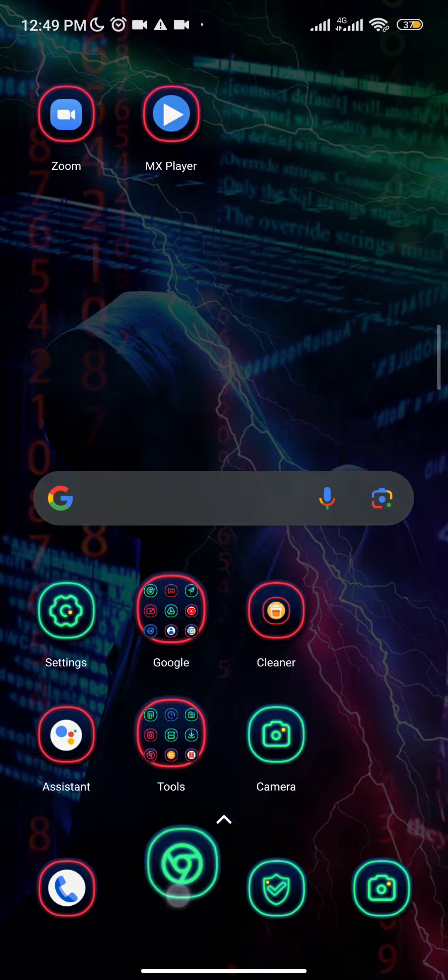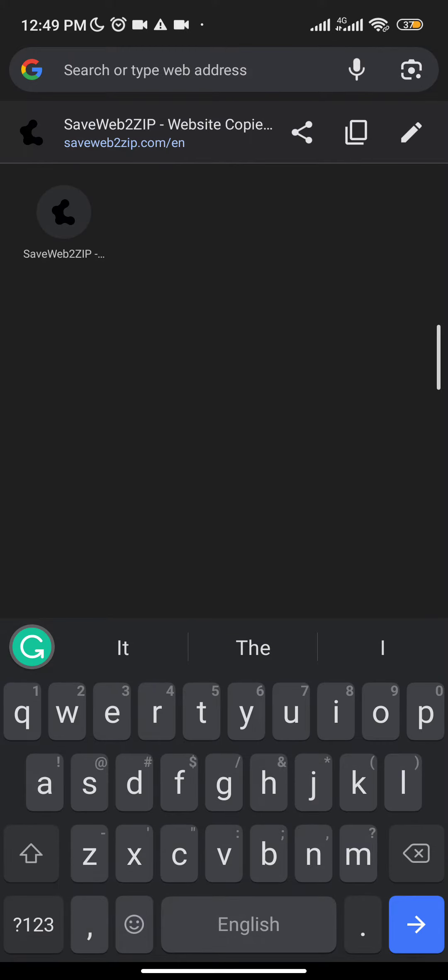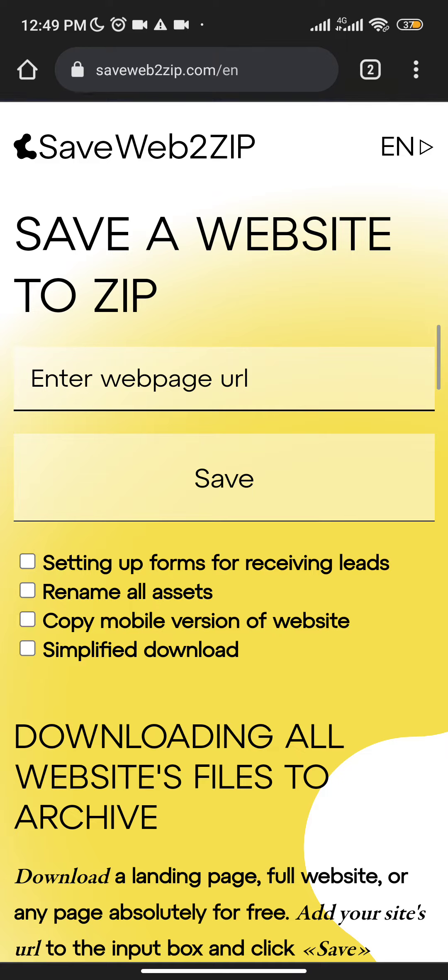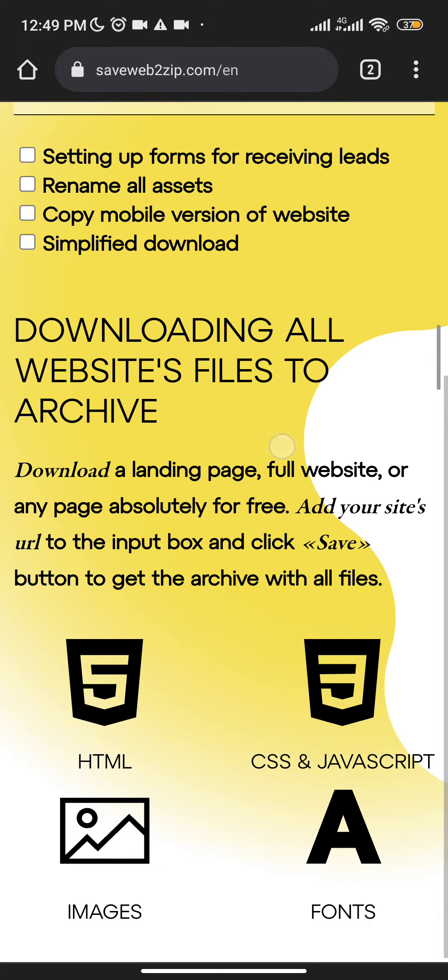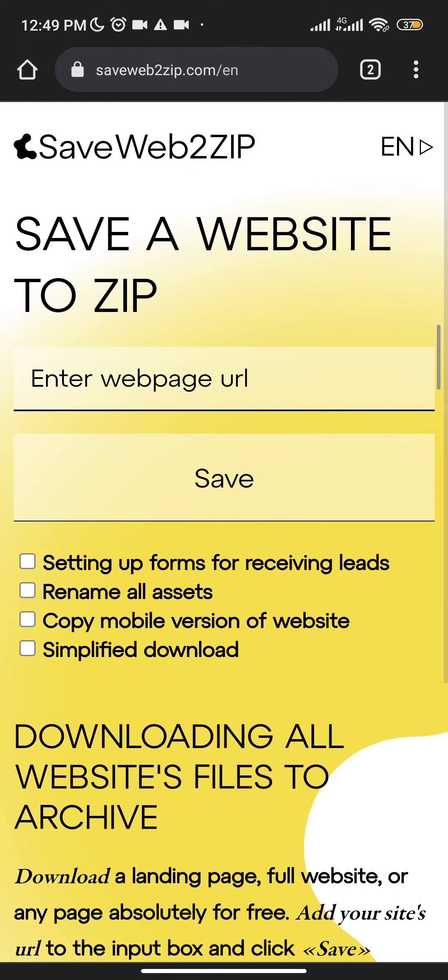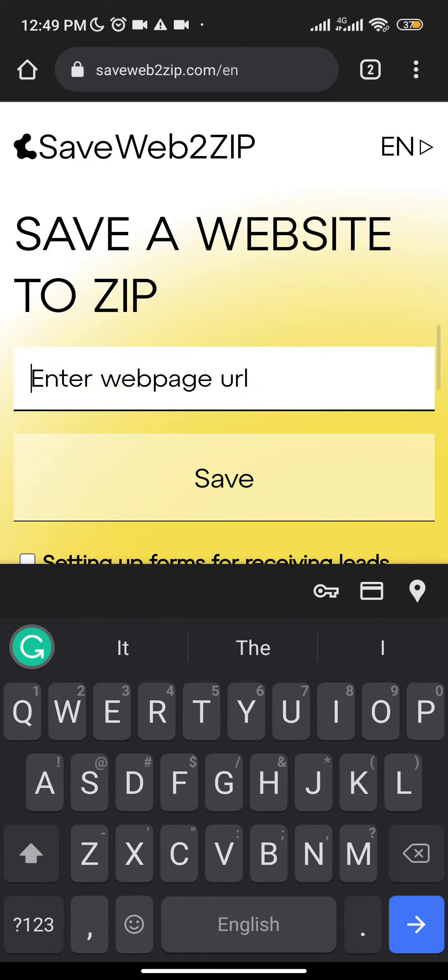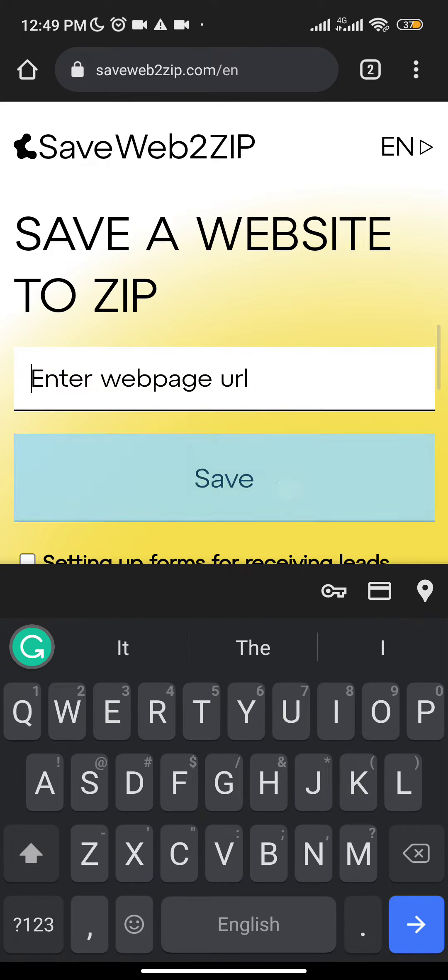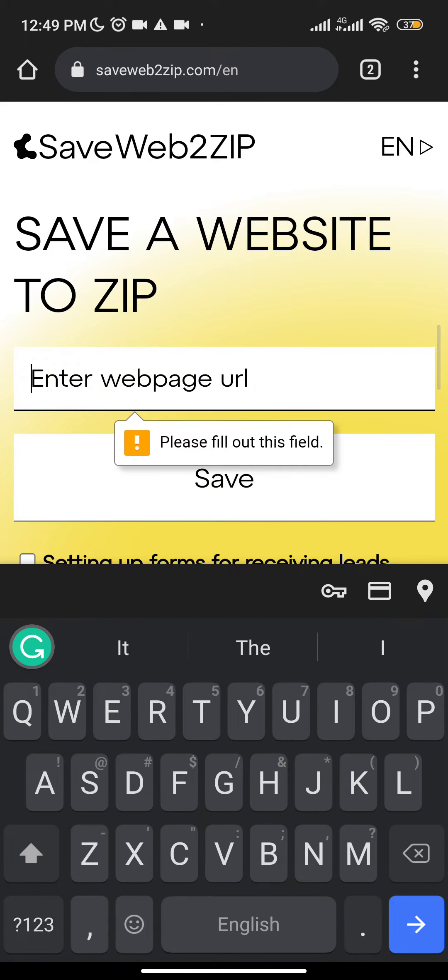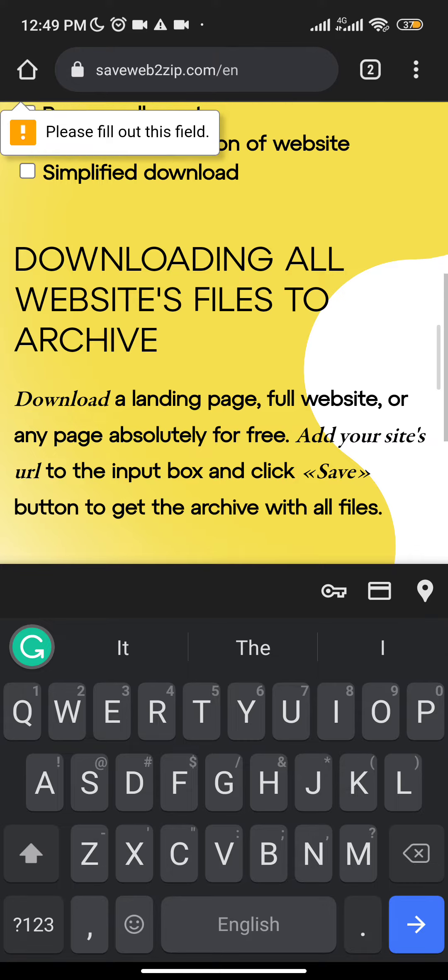So basically, the first method is called saveweb2zip.com. When you click on the website, it's going to show you like this. You can see how it looks. You just put the URL of the website that you want to clone and click on save. It's going to clone it for you. This is the first method.